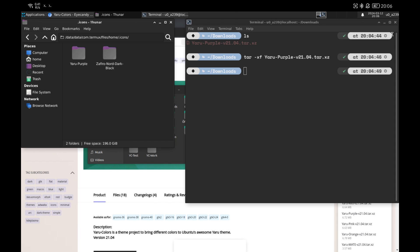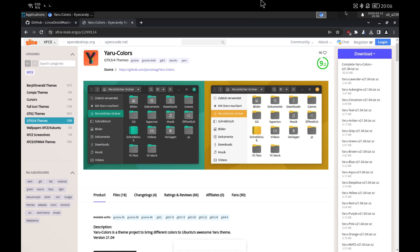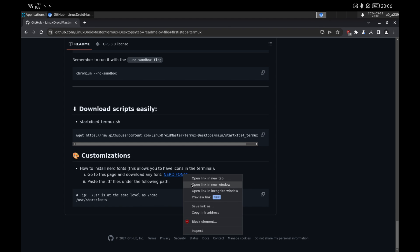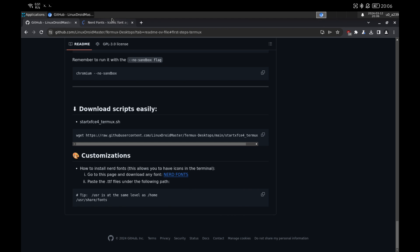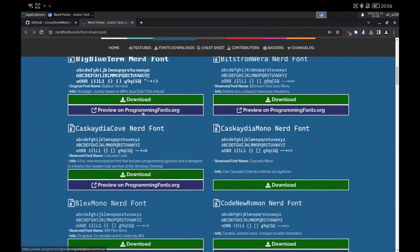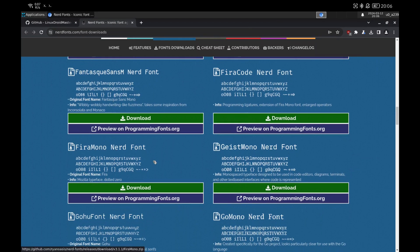Finally, we are going to install a font to be able to show icons in the terminal. If you want to see how to customize the terminal, I'll leave links below in the description for videos on how to install ZSH and the Powerlevel10k theme. Once on the NerdFonts page, we download the one we like. Once downloaded, we unzip the file using the unzip utility, as it is a zip file.